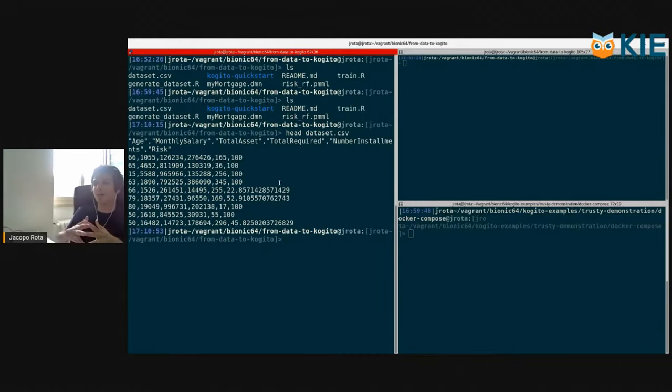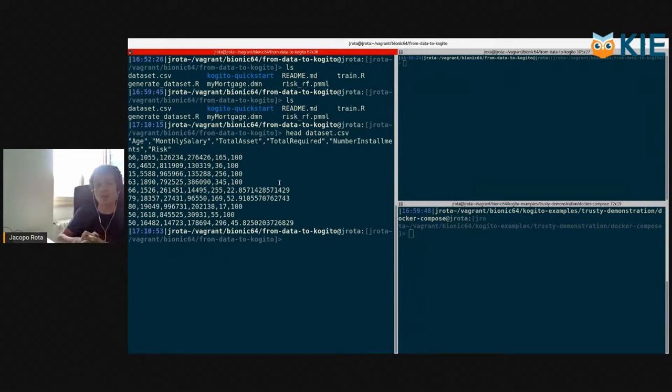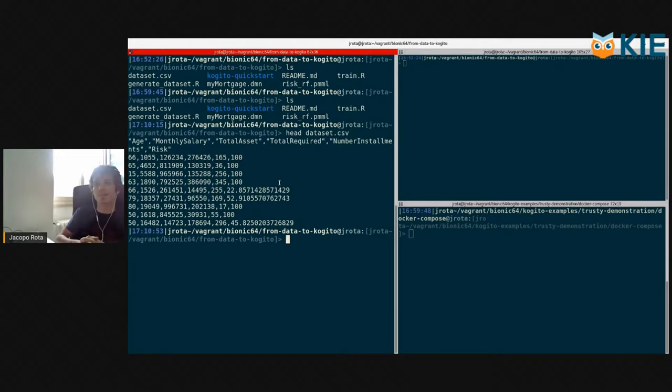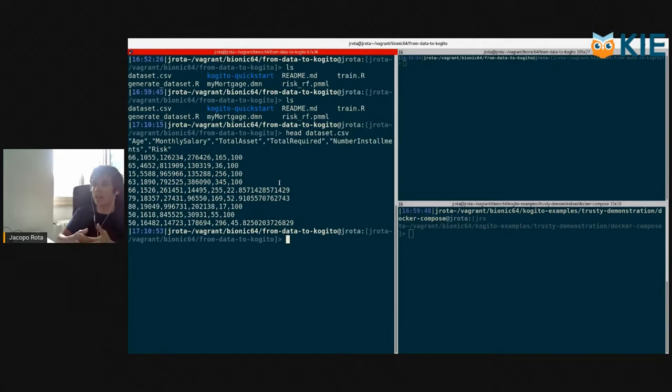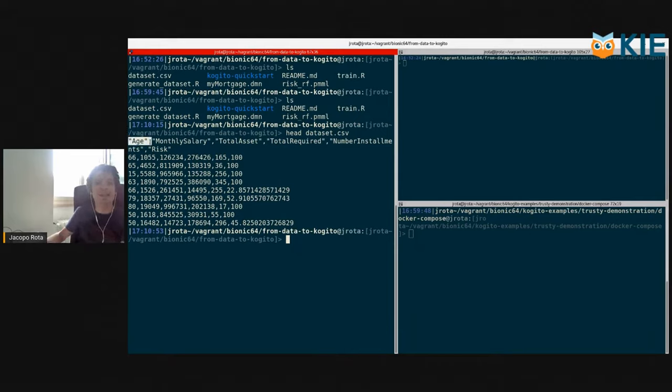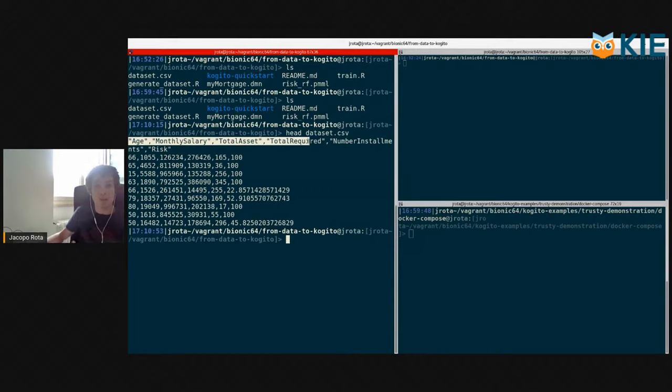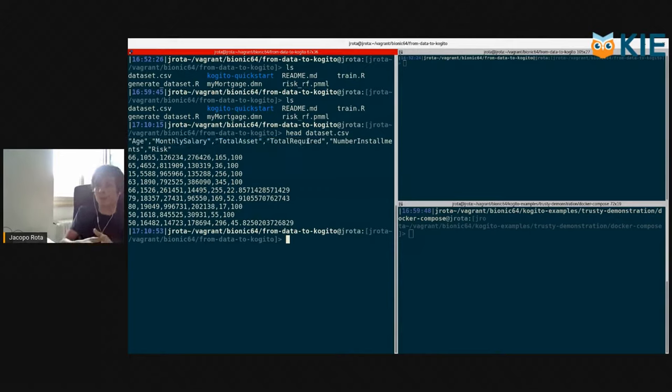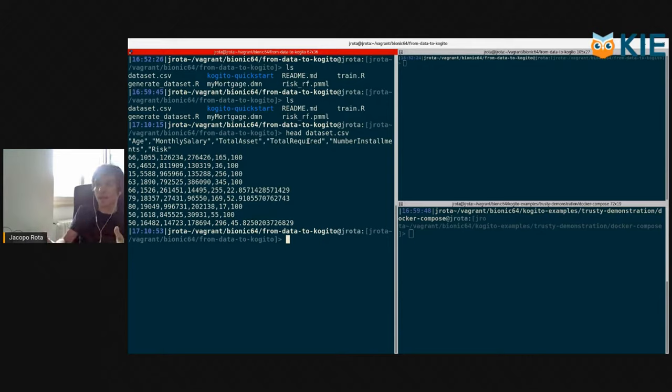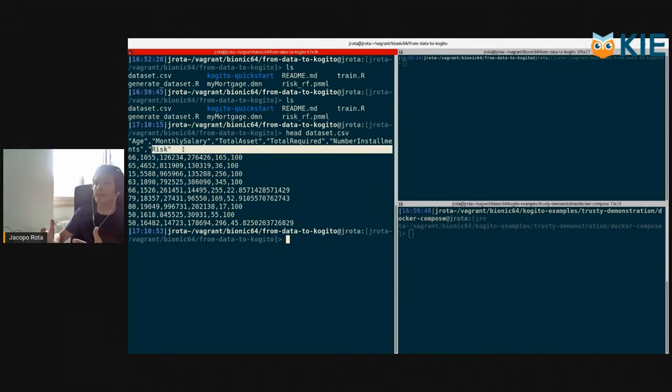Our scenario is about mortgages. We will create an application to estimate the risk on a given mortgage request. Our dataset has the age information, the monthly salary information, the total assets, the total amount of money that the person is requiring, and then the number of installments. And then we have the response variable, the risk.